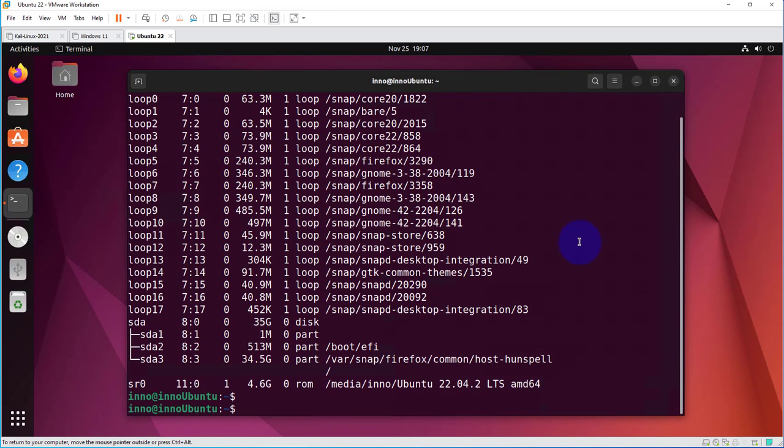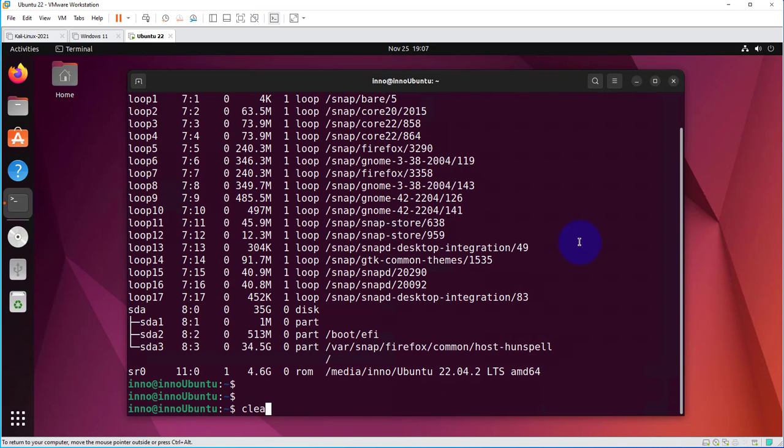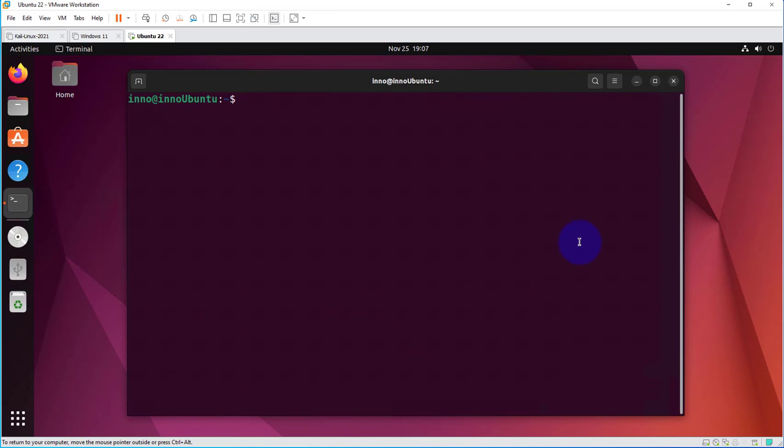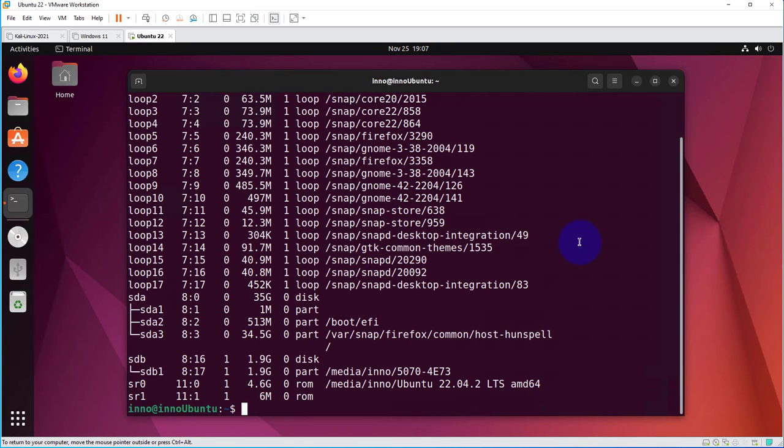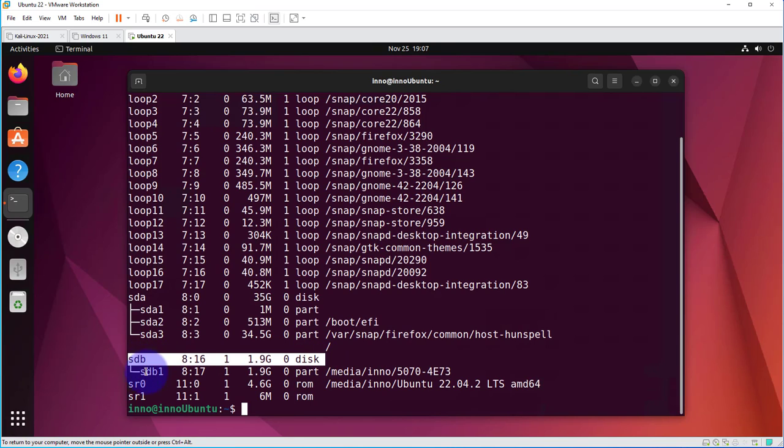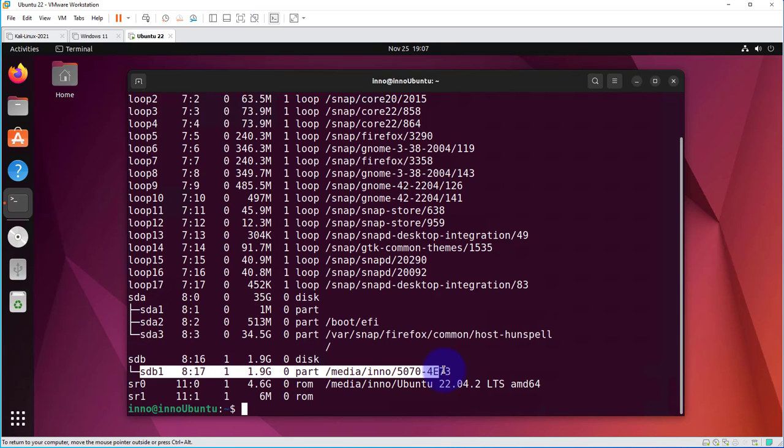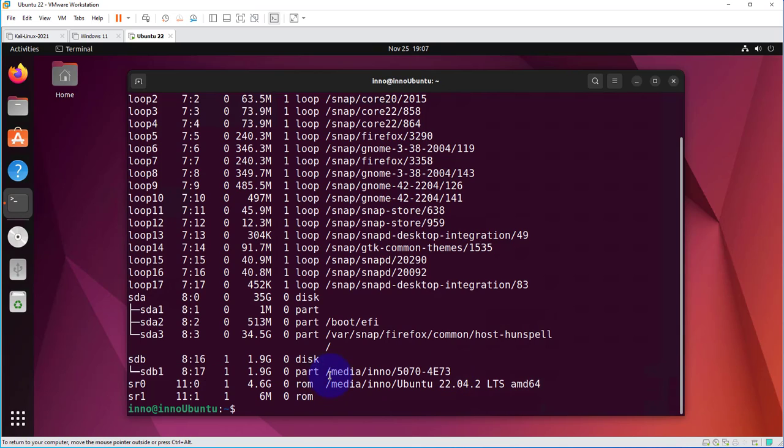I can also do the same command I did previously, and now we have SDB. This is the disk with one partition, and this is where it's been mounted.